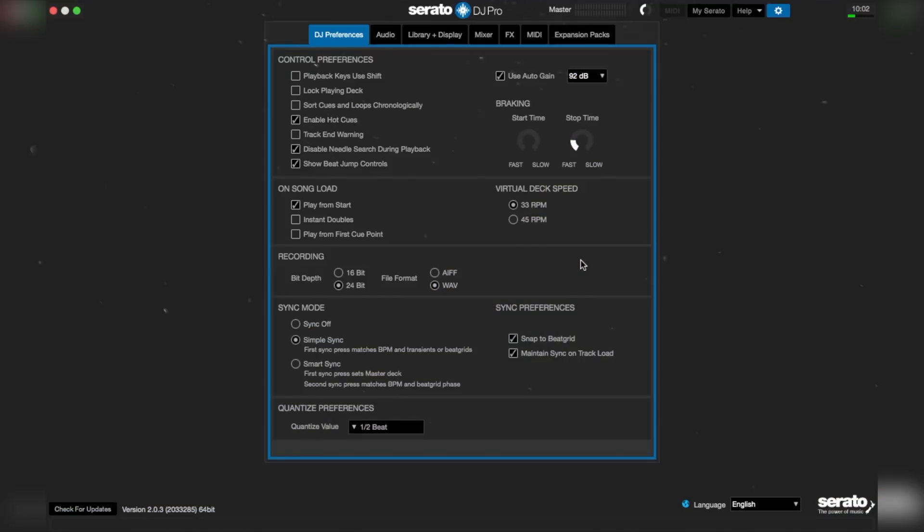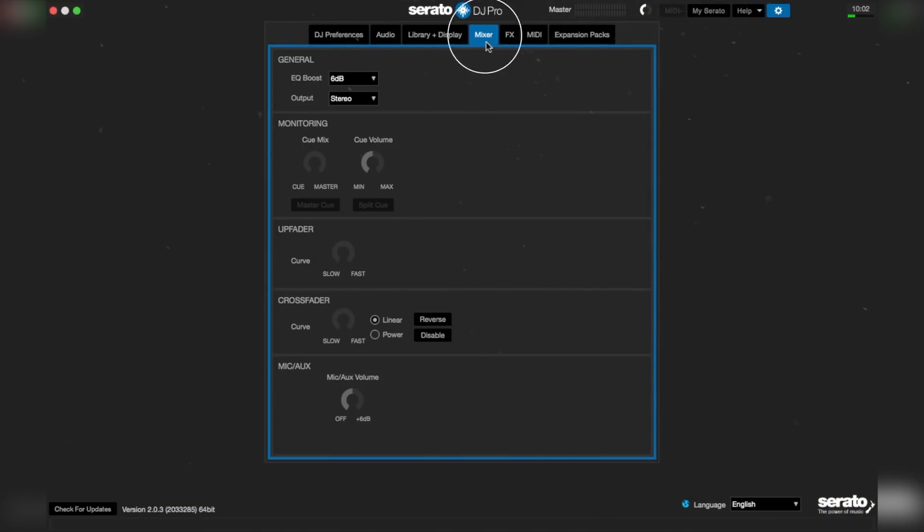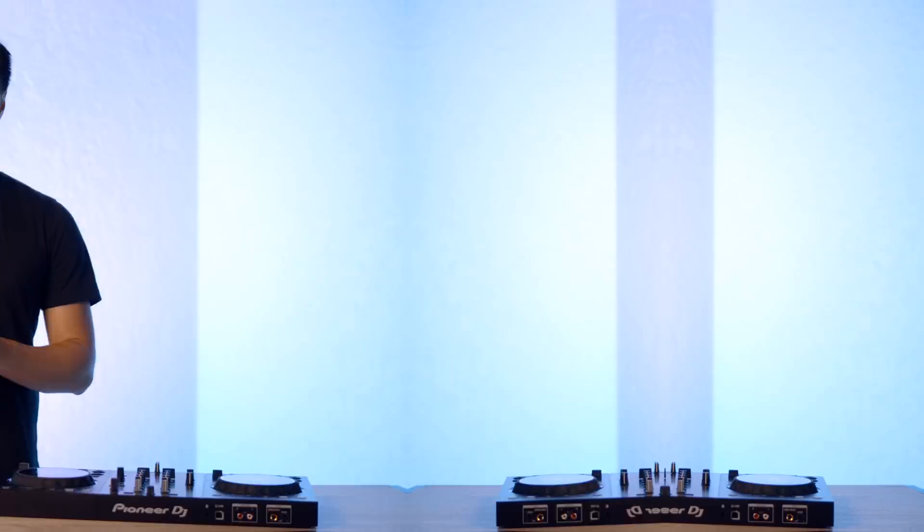On the Serato settings menu, click on mixer. Then locate the crossfader curve area and now bring the knob all the way to the right side as well.